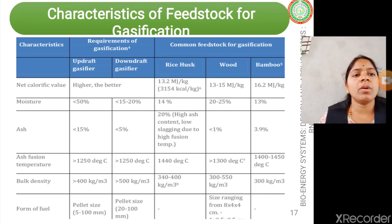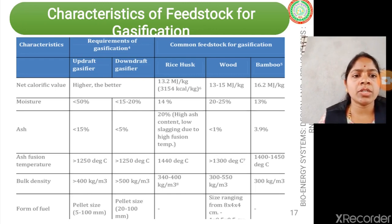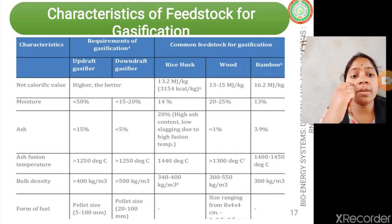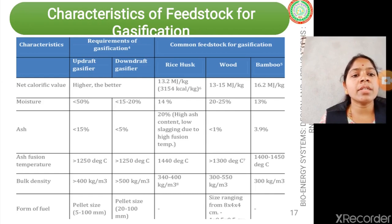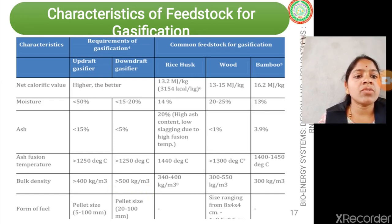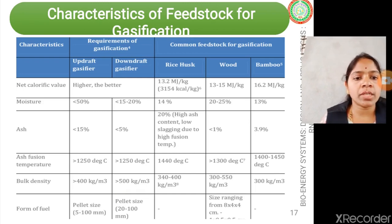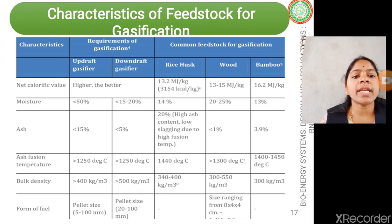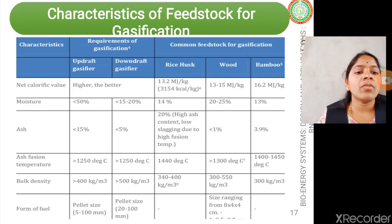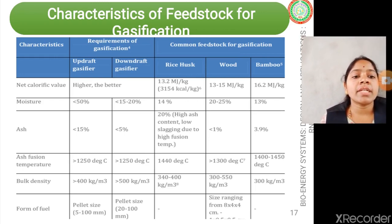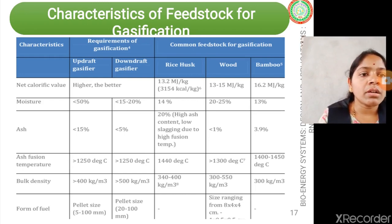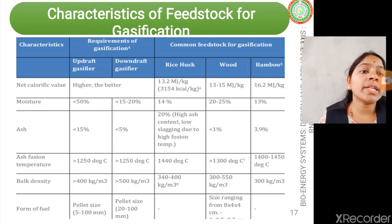For updraft gasifiers, ash content of less than 15% is adaptable, but for downdraft gasifiers it is generally less than 4 to 5%. In general, the ash content of any feedstock should be less than 4% as stated in theory. Regarding bulk density: more than 400 kg/m³ is acceptable for updraft gasifiers, while downdraft gasifiers require greater than 500 kg/m³ because they produce higher quality producer gas. Particle or pellet size ranges from 5 to 100 mm for updraft gasifiers, with slightly larger sizes for downdraft gasifiers.